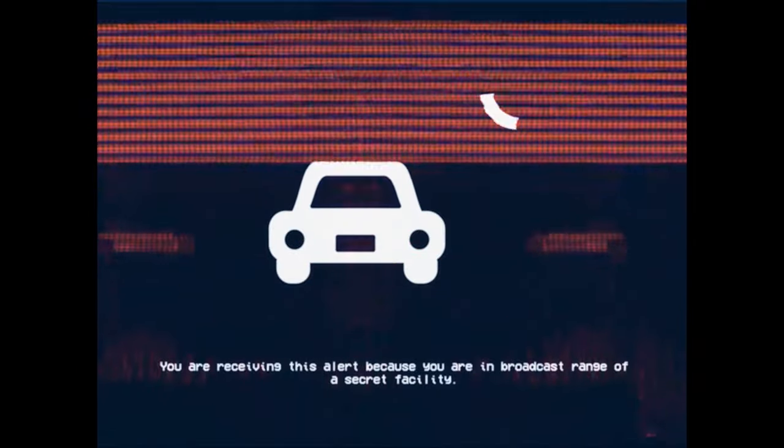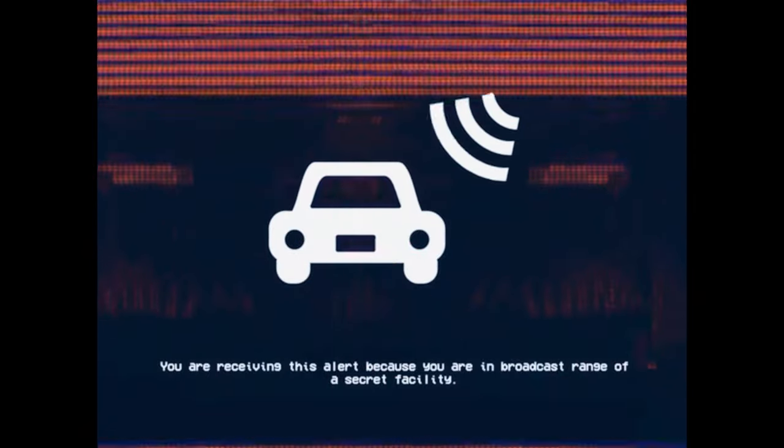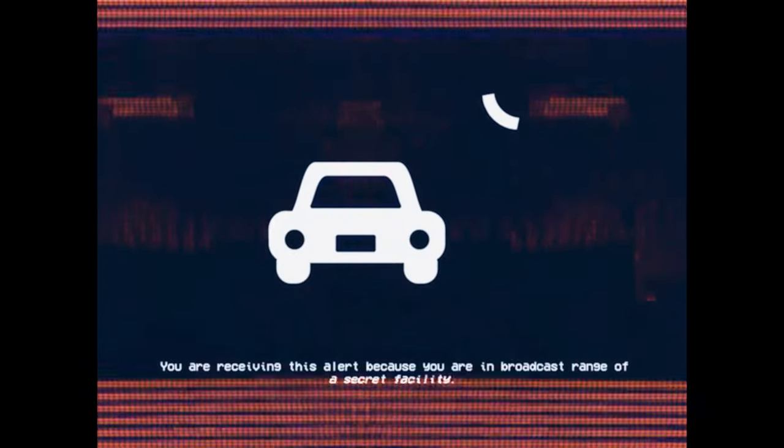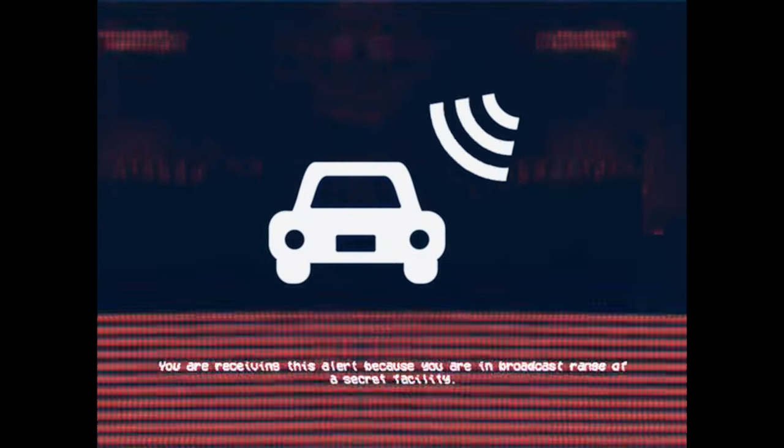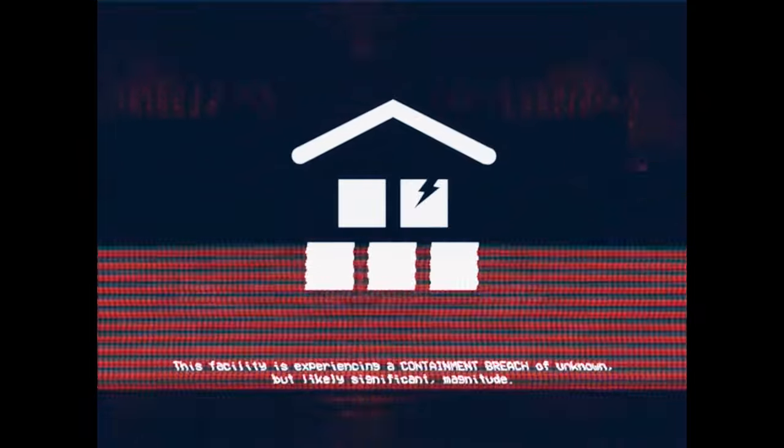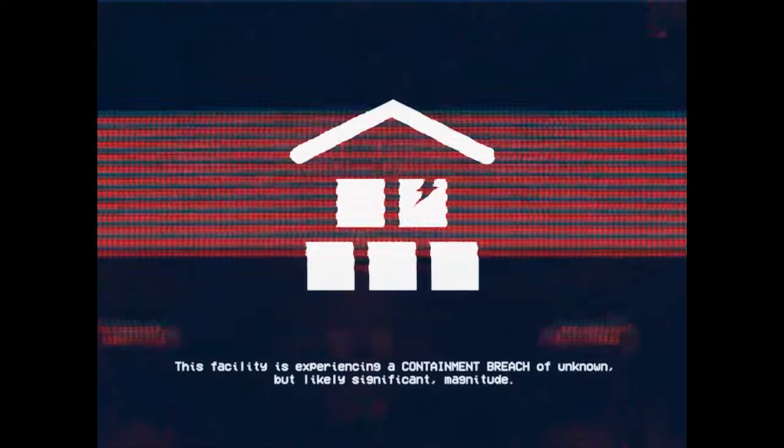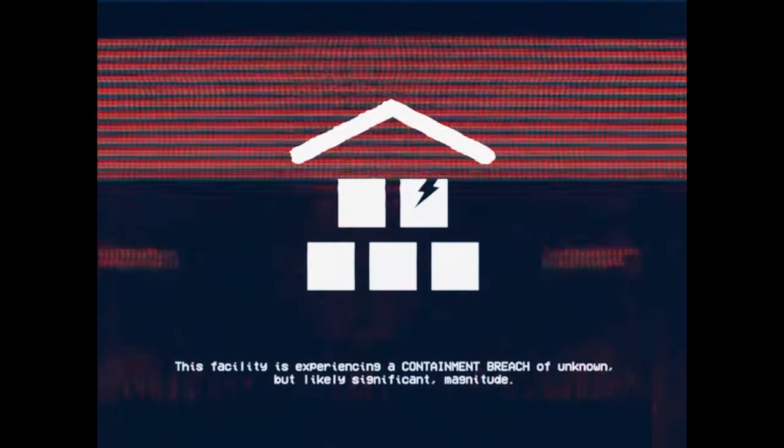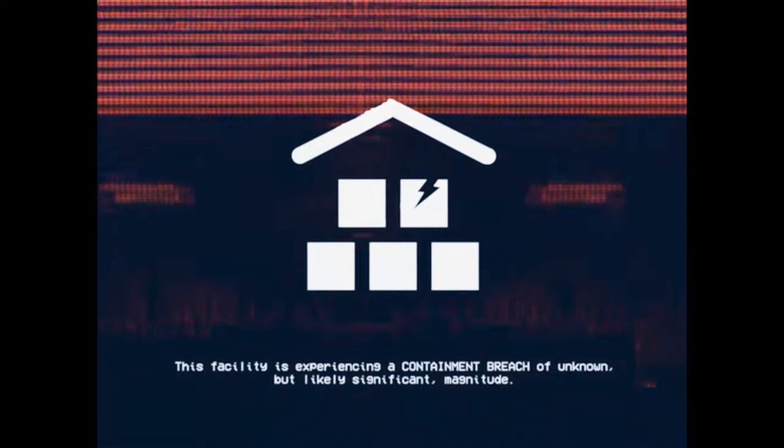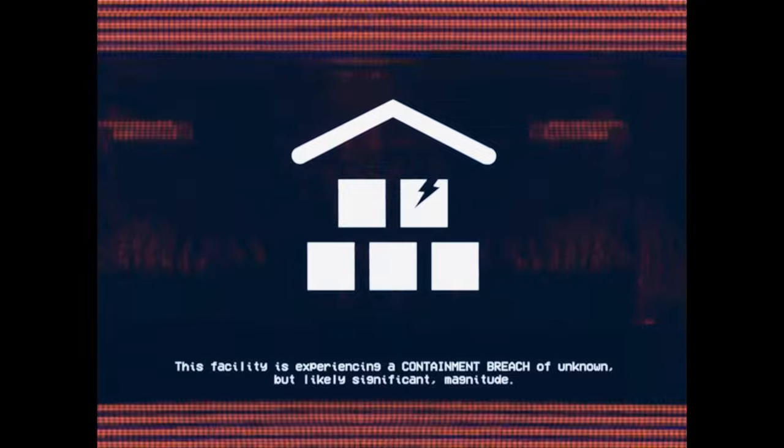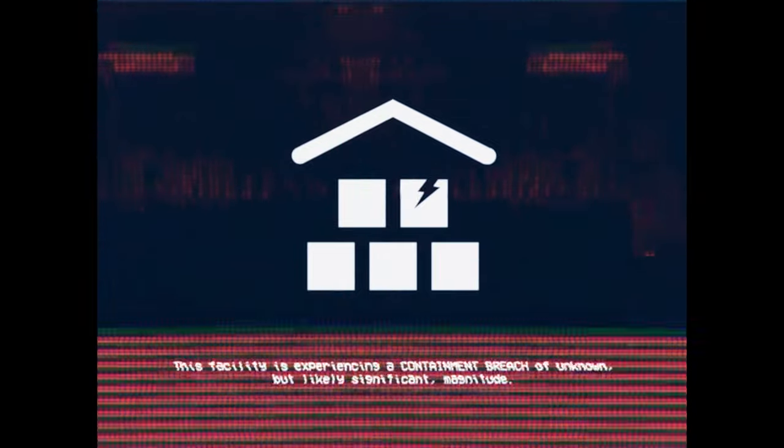You are receiving this alert because you are in broadcast range of a secret facility. This facility is experiencing a containment breach of unknown but likely significant magnitude.